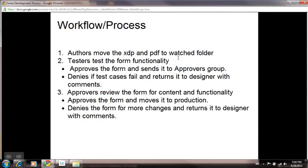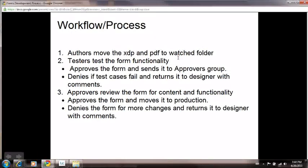Let's discuss our application, its use cases, and what we actually do with this application. Initially, the authors or form designers move the XDP and PDF to a watched folder. This watched folder picks these documents and stores them in our content services.